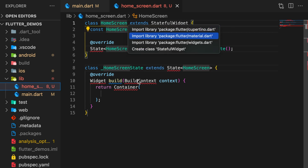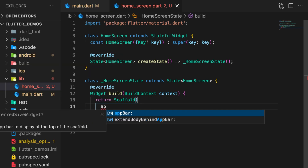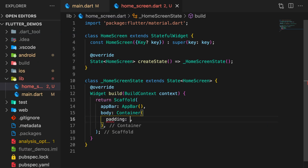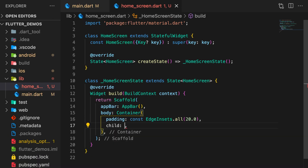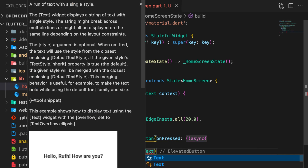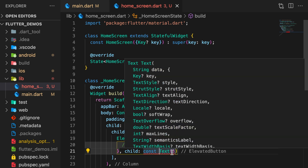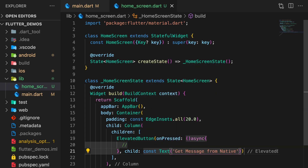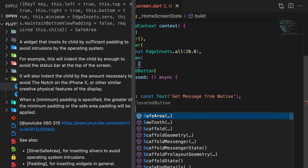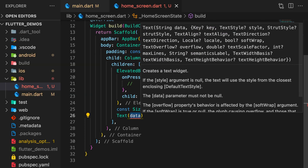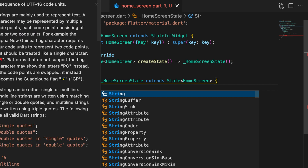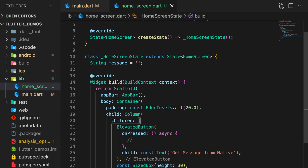Let's go ahead and create a simple UI for this demo. I'll create a stateful widget called HomeScreen with a Scaffold, an AppBar, and the body will have a container with a padding of 20. The child is a Column with children including an ElevatedButton with the text 'Get message from native', a SizedBox with height 30, a Text widget displaying a message variable, which I'll declare as an empty string for now.